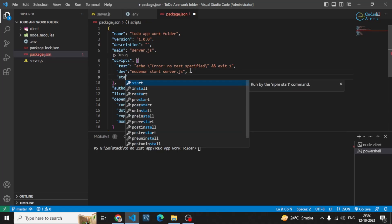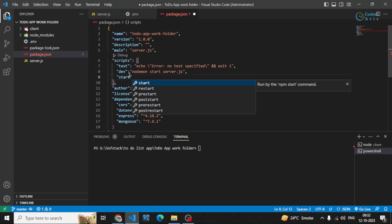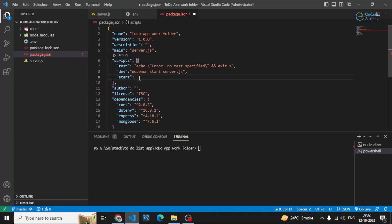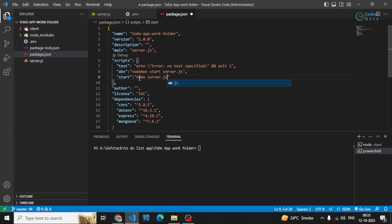After that you can also write the start command. The start command is for production, because in production we don't want the server to restart on file changes — we only want it running once at the initial time. We won't be making changes to backend files in production, so we don't need nodemon there. For the start script, just write node and then your file name, which is server.js. In production you run npm start, and in development you run the dev command.